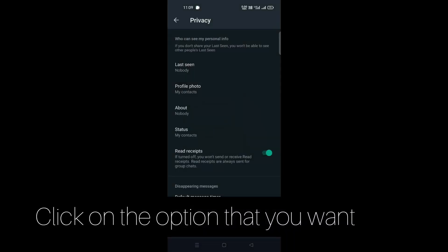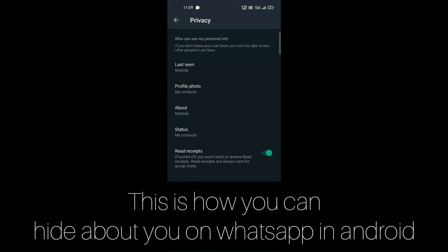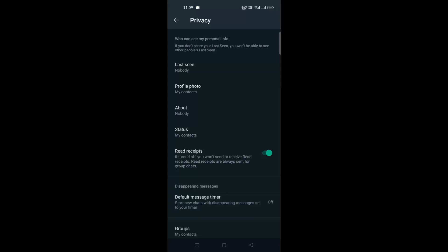So this is how you can hide your About information on WhatsApp on Android. Thank you for watching this video.